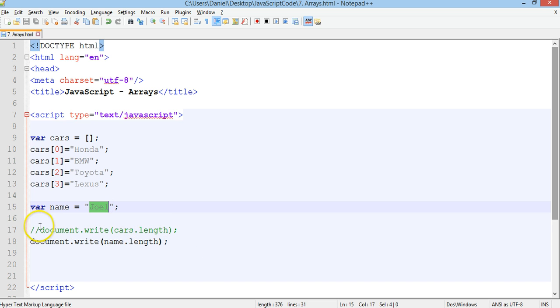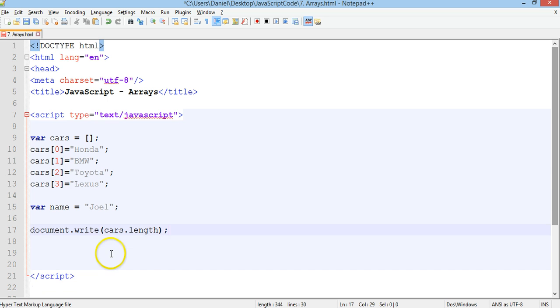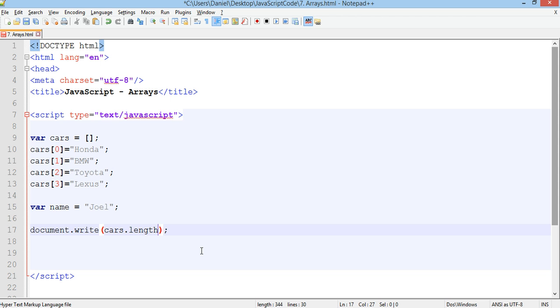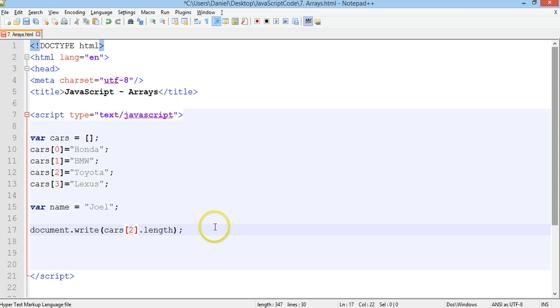If we go back to our array, get rid of the string length one, go back to our array and we want to find out the length of an element or a string element here in an array. Instead of doing cars dot length we could do cars dot length and then put in the index number. So say for example we want to find out the length of the string in cars 2. You can put in cars 2 inside square brackets so cars square bracket 2 close square bracket and then length.